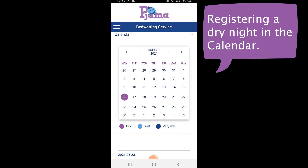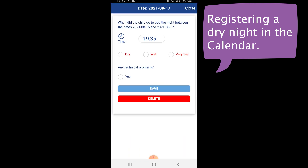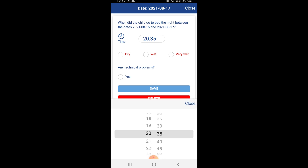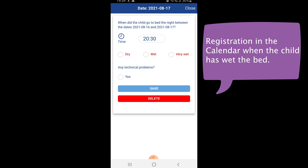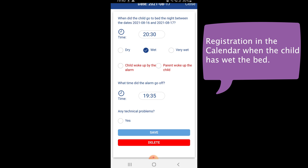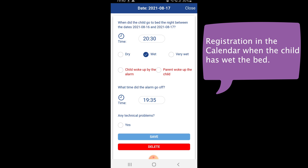In a similar way, a wet night is registered in the calendar between the 16th and the 17th. Again, the time when the child went to bed is entered in the calendar — say 8:30. We select wet, indicating that the child wet the bed during the night. The next question is whether the child woke up by itself by the alarm, or if the parent had to wake up the child when the alarm sounded.